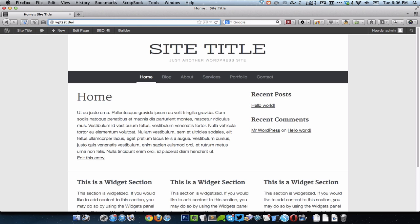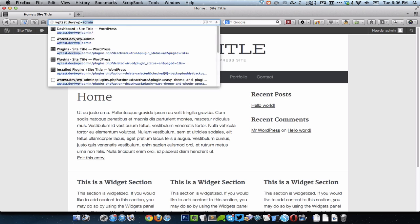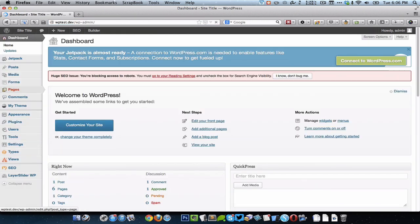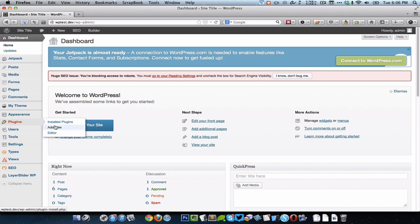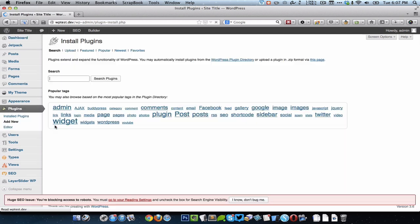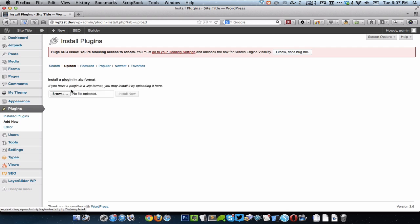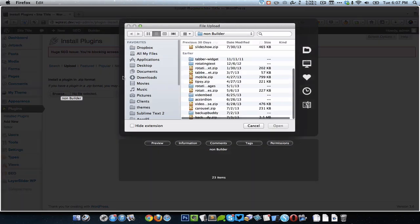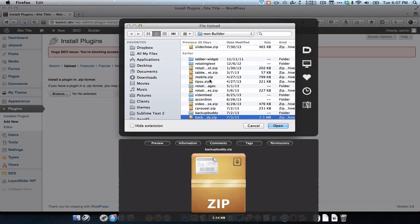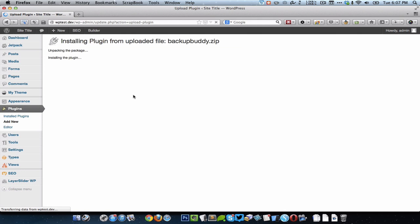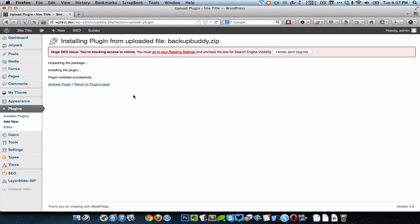The first thing is to go to the back-end and install BackupBuddy plugin. I'm going to go to Plugins, Add New, and click on Upload and browse for the BackupBuddy.zip file on my computer and click Open, then install it. I'm going to activate BackupBuddy.